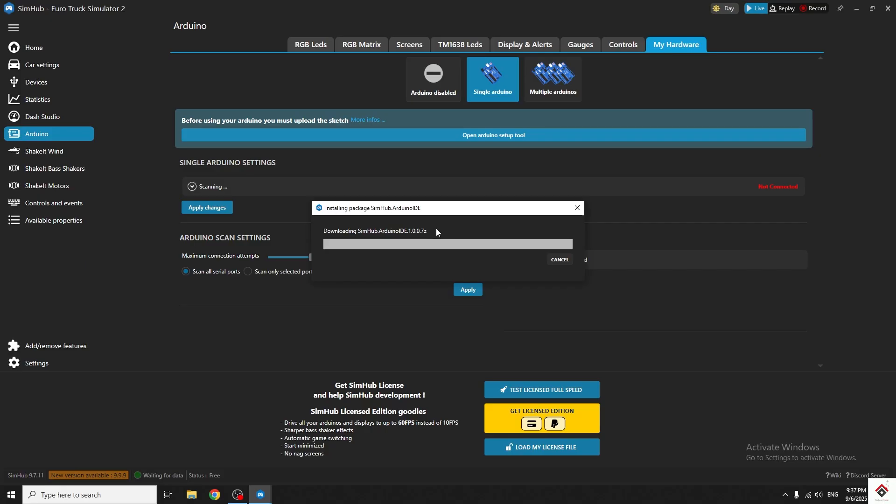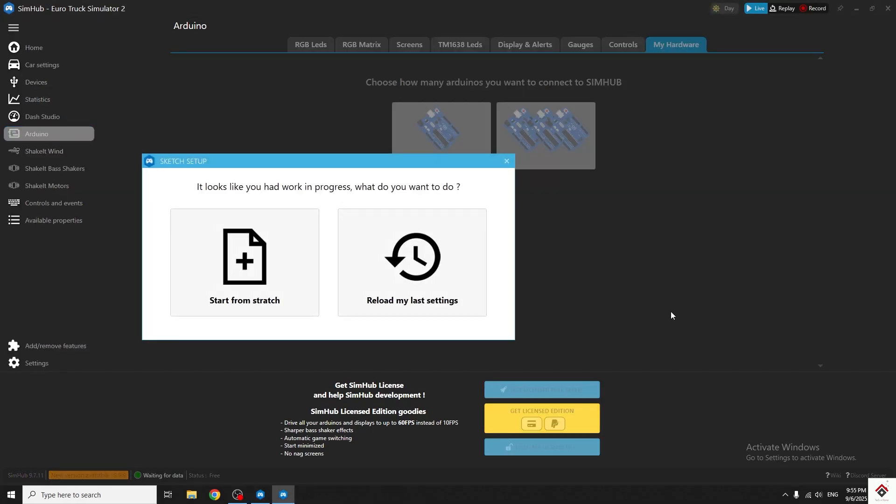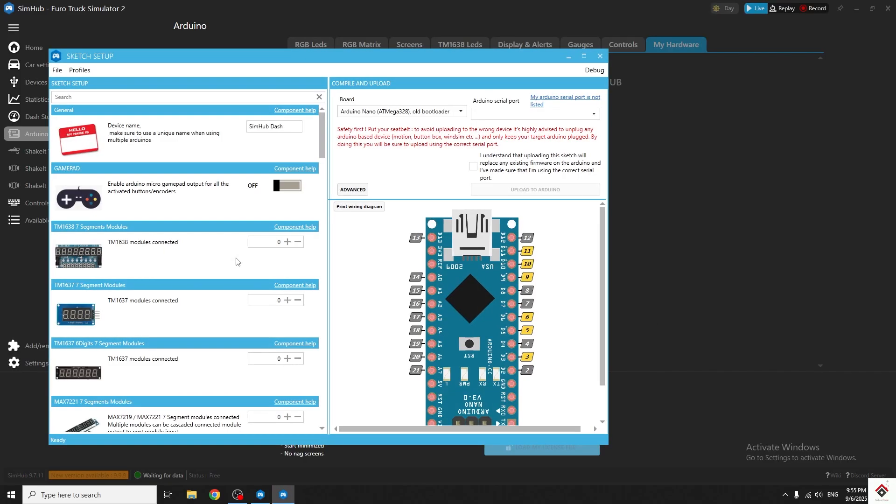For the first time, the tool downloads some Arduino support packages, and this will take some time. Once it's done, we get this pop-up. Click on start from scratch.